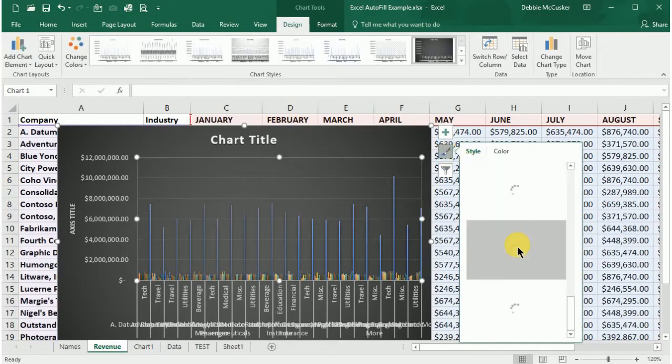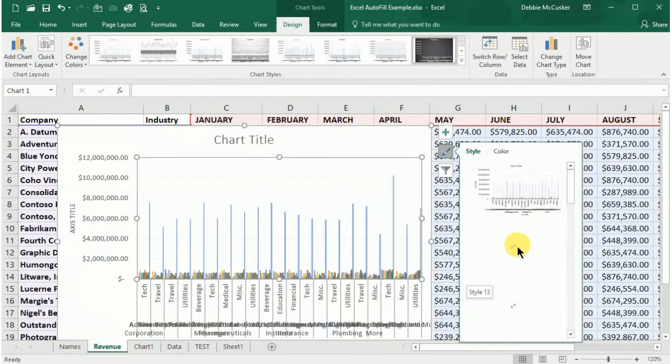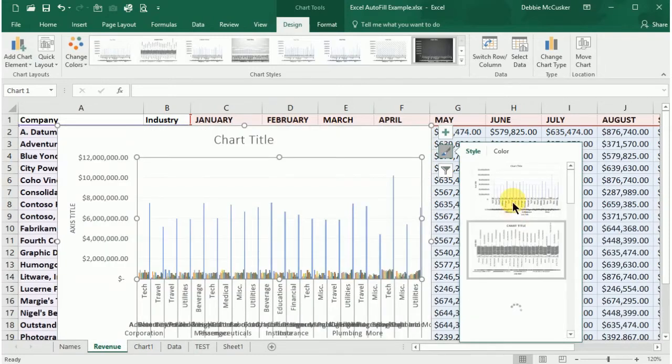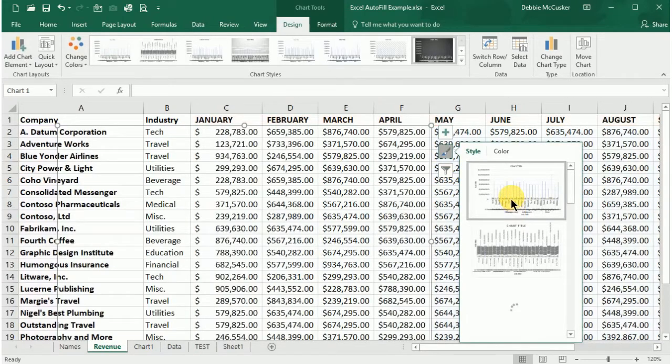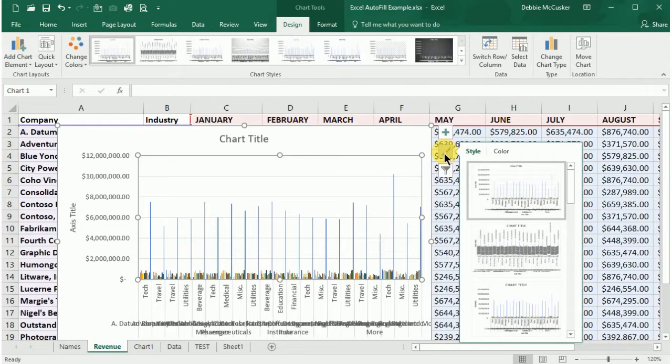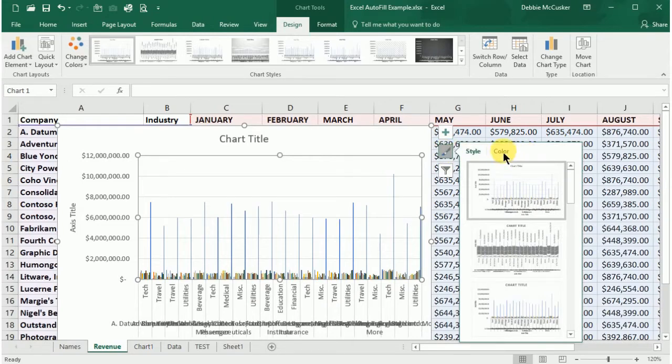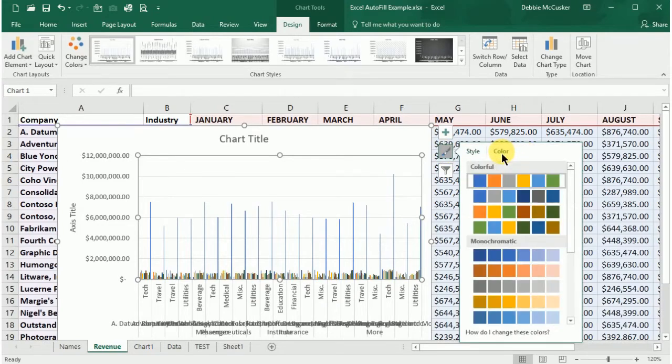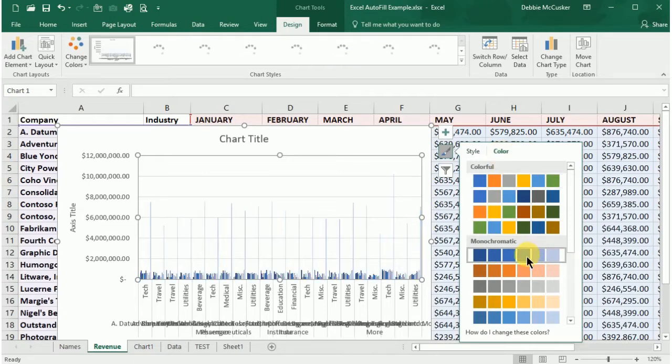To select new chart colors, we'll select the chart we'd like to format, select the paintbrush icon to the right of the chart just as we did with styles, and then select the Color tab, and then simply select the desired color palette.